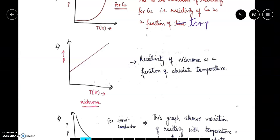If we are talking about nichrome — nichrome is an alloy — we are not seeing a fast change in resistivity. That's why we use alloys for resistance wires in the lab. It shows resistivity of nichrome as a function of absolute temperature, which is in Kelvin.